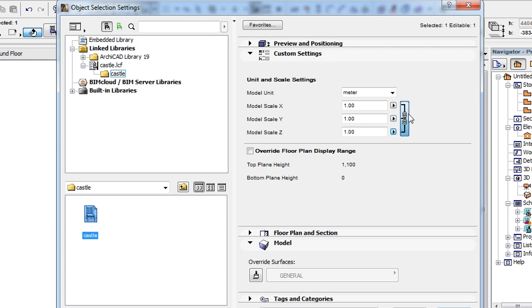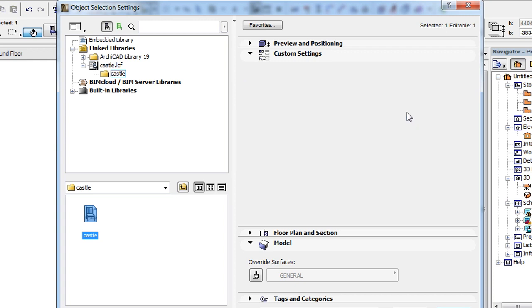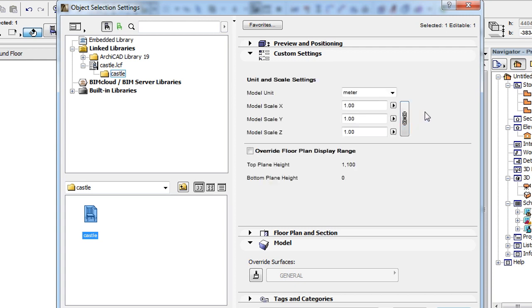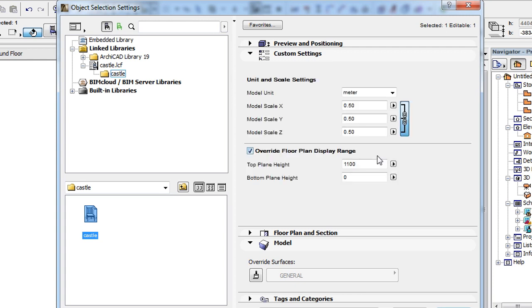With the Lock button to the right of the fields, you can lock the current ratios of the three fields to each other. Normally, the three fields will contain the same scaling ratio. By using the above fields of the Object Settings dialog, you can resize and scale your Point Cloud object to any size you wish.